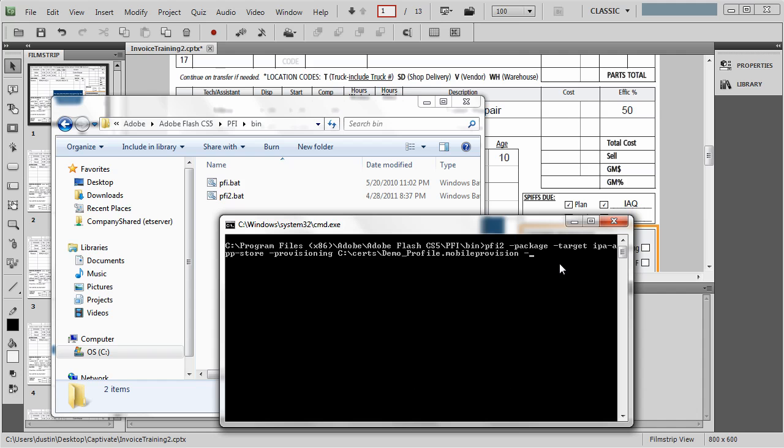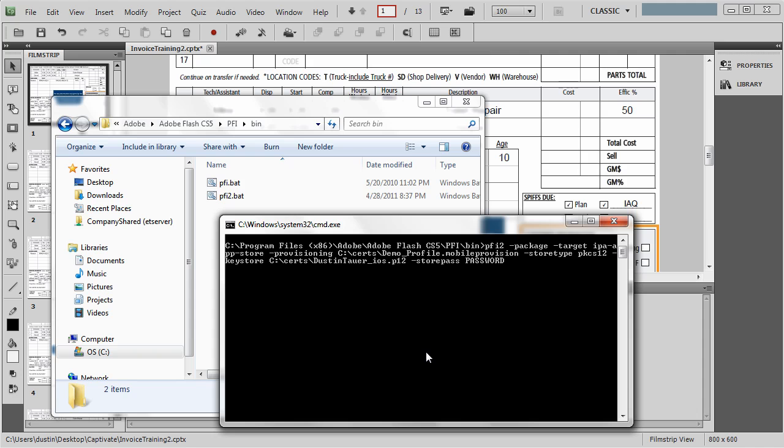Next up, hyphen store type pkcs12, hyphen key store. So some more gobbledygook there. Now the path to that p12 file. I've got that in here. I need to type in store pass. Then you're going to type in your password that you put in when you created that p12 file. Through those steps from our blog that I showed you earlier. I am not going to type in my password here. I'm just going to leave it as the word password.